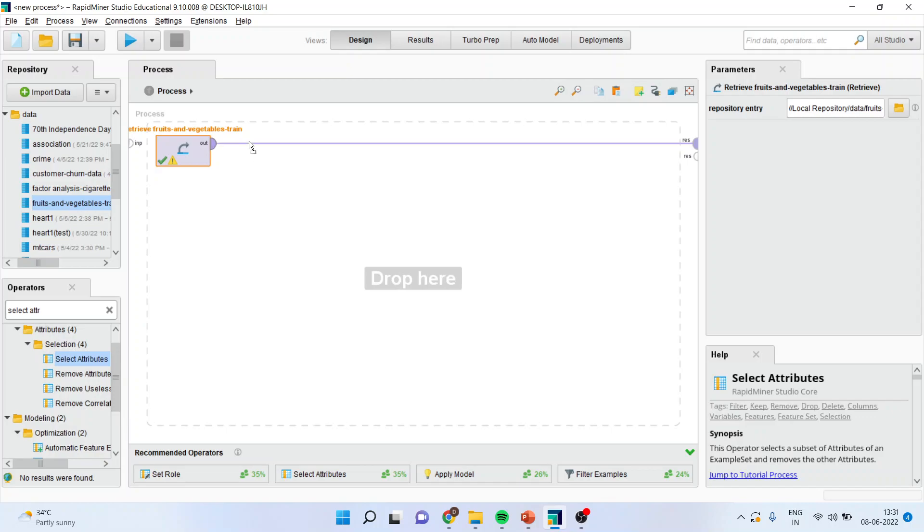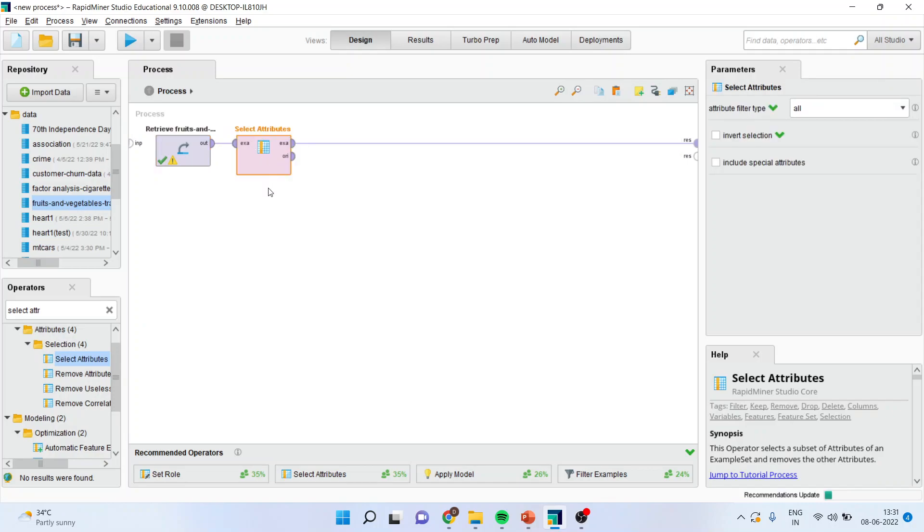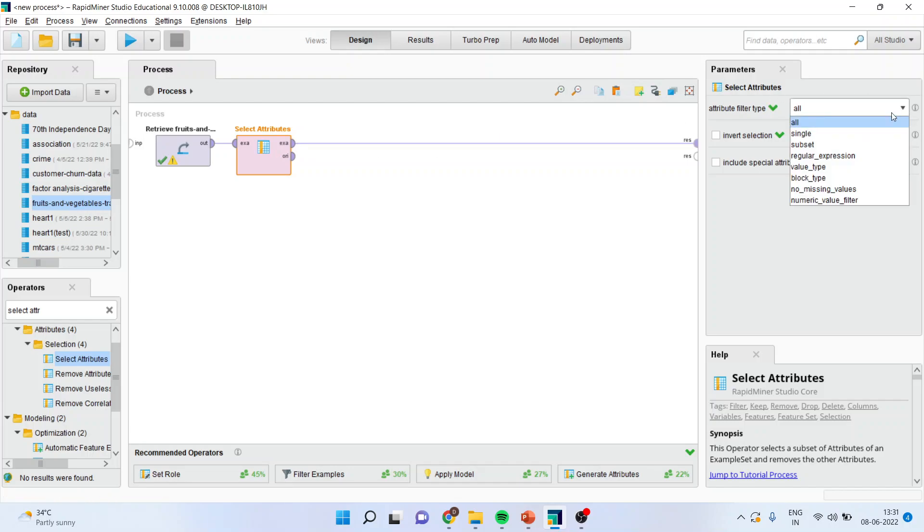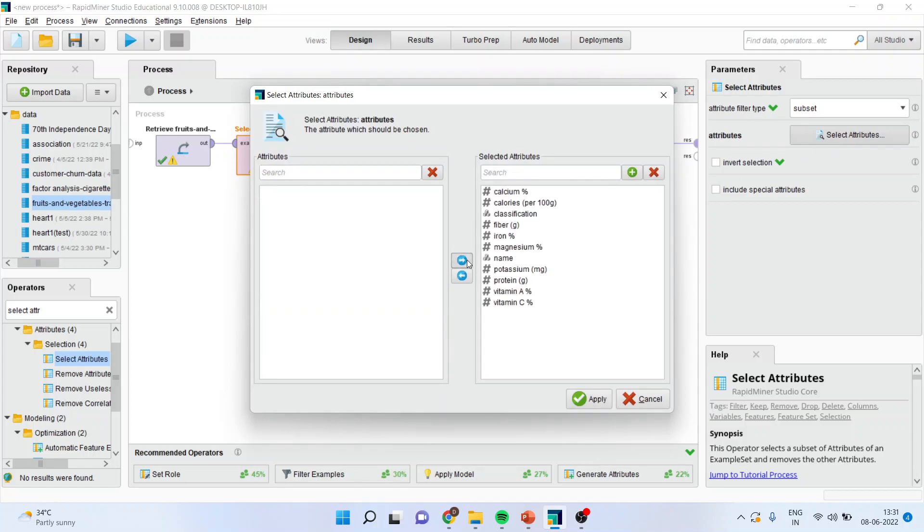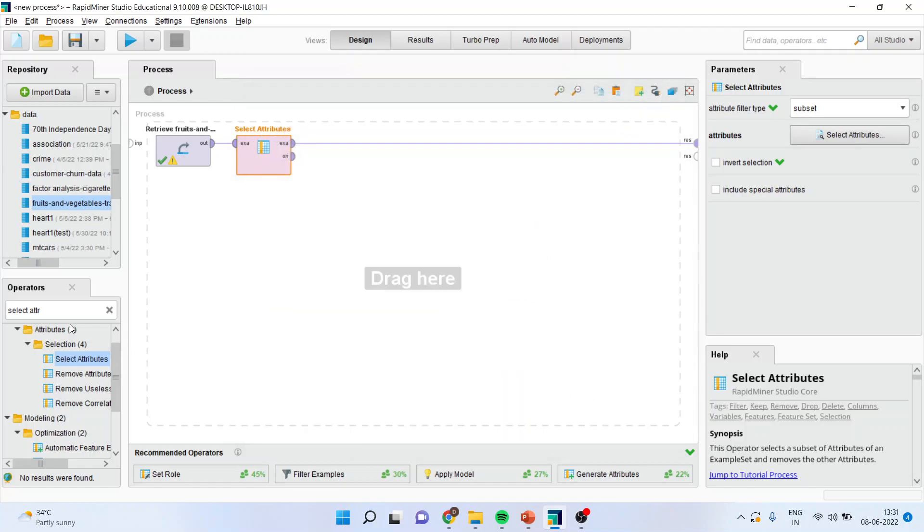I'll simply drag it and drop it in between. Now I'll activate this operator, go to subset, and select the attributes. I'll transfer all of them but I'll not include name in it because name is a string variable. Apply.